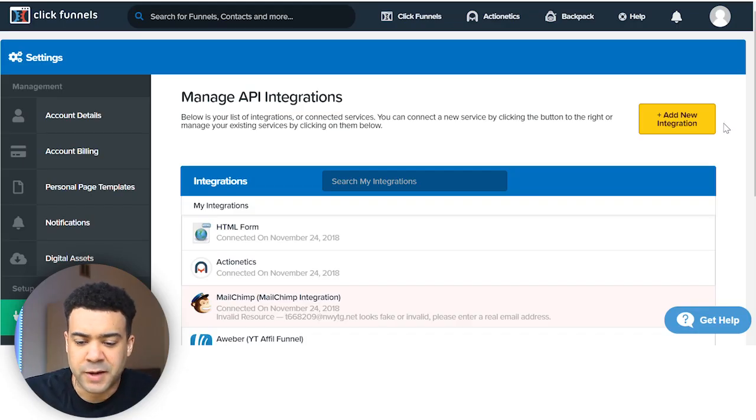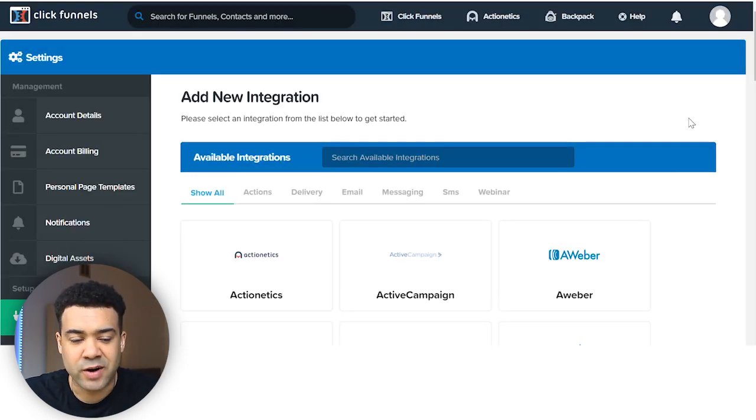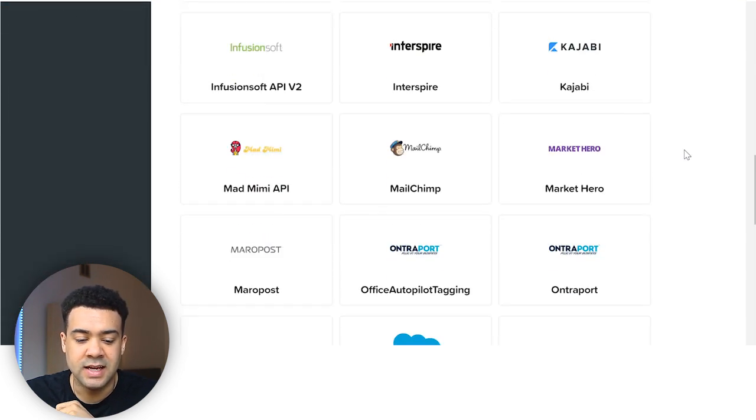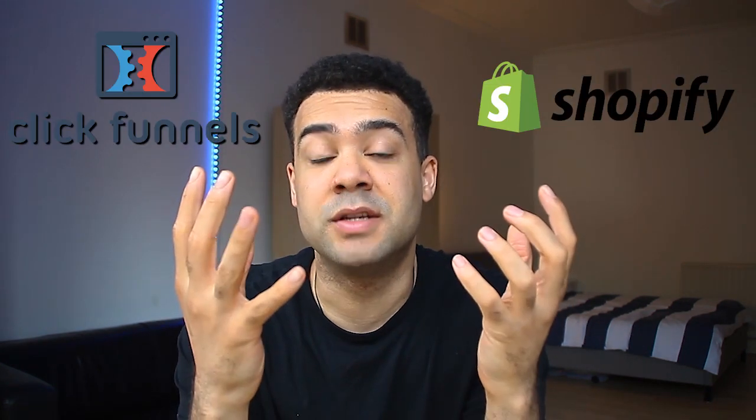What I recently noticed when I went to the integration section of ClickFunnels is you can actually integrate Shopify and ClickFunnels together. So this video is going to be looking at the Shopify ClickFunnels integration and telling you how, by connecting the two, you can rapidly increase the sales of your Shopify products. This is going to be a completely theory-based video talking you over the concepts and theory around why connecting these two products will work.